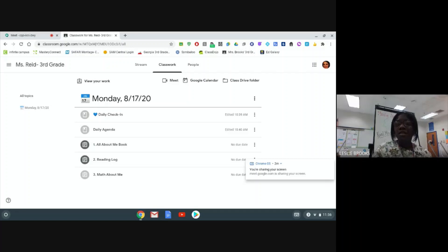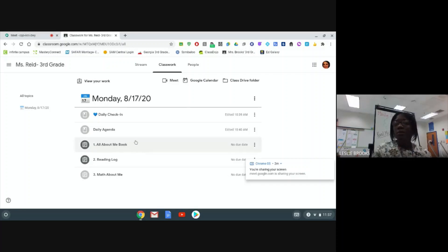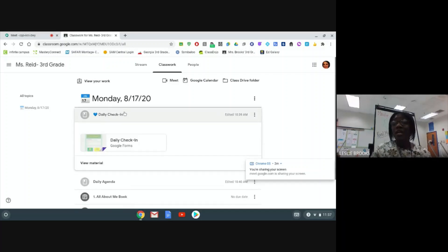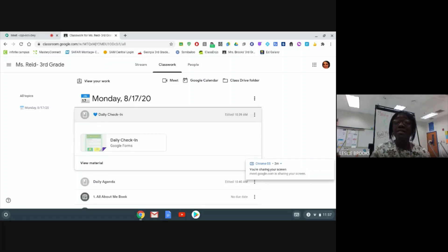The first thing that I'm going to do now that I've opened up my topic for Monday, I'm going to complete my daily check-in. The daily check-in form is going to be very important because this is how we will take daily attendance.